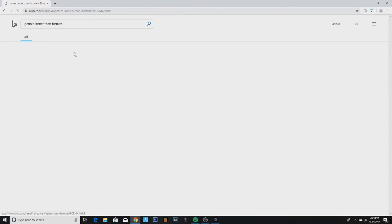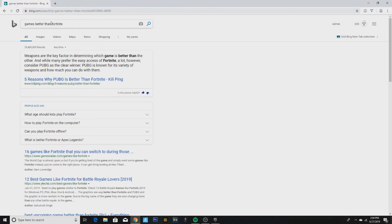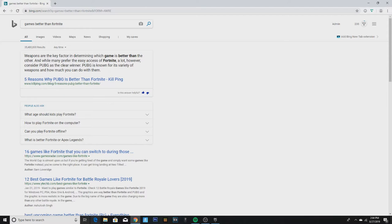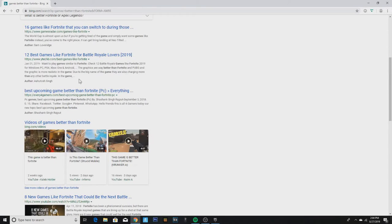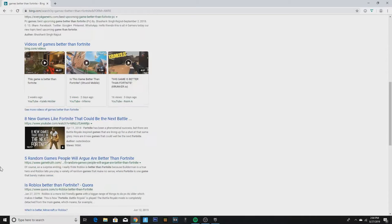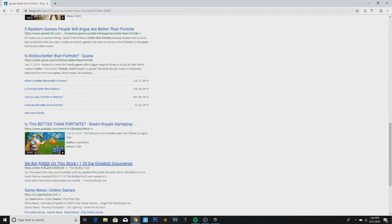Can't even spell right bro, can't even spell right. Okay, that's a whole lie. What game is better than this? Someone explain, someone explain.